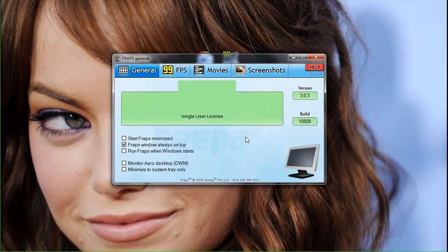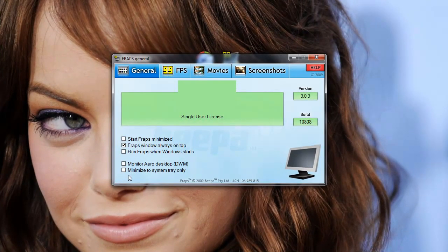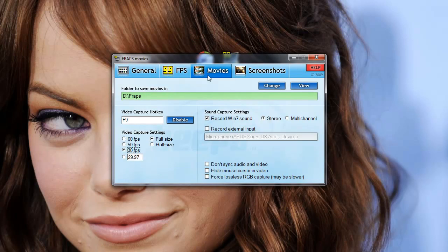So when it first loads, it's going to default to the general tab. You guys can change those settings whichever way you want. It doesn't really affect our movie performance at all. What we're going to focus on is the FPS tab and the movies tab.